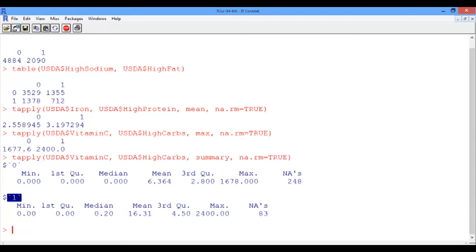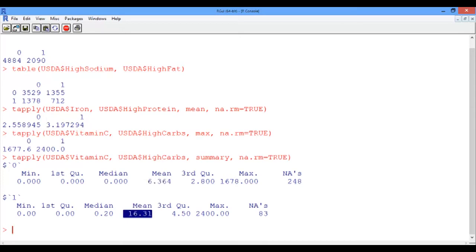This means that we have on average 6.36 mg of vitamin C in foods with low carb content, and on average 16.31 mg of vitamin C in foods with high carb content. So it does seem like a general trend. Foods with high carb content are on average richer in vitamin C compared to foods with low carb content.